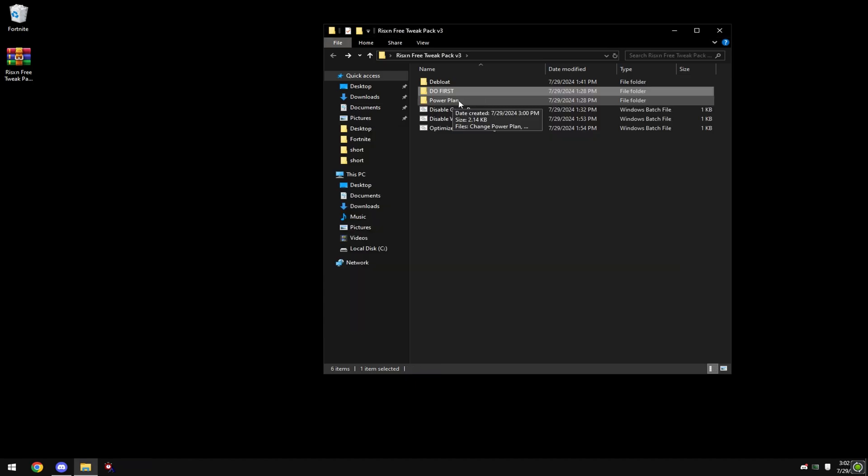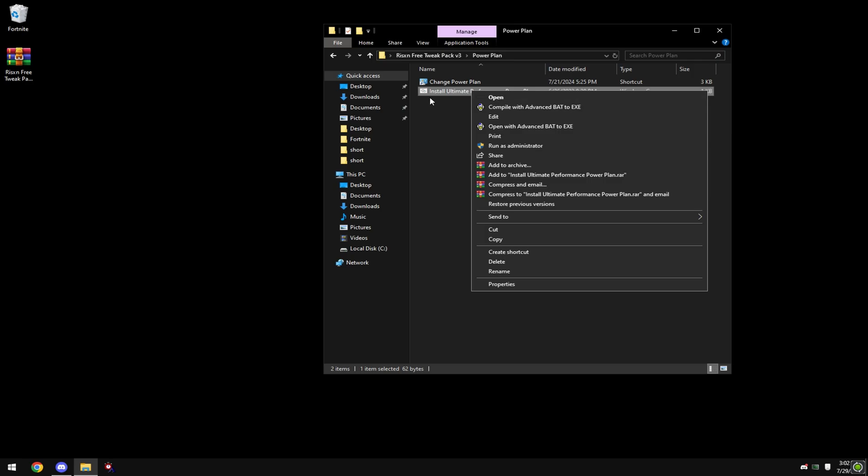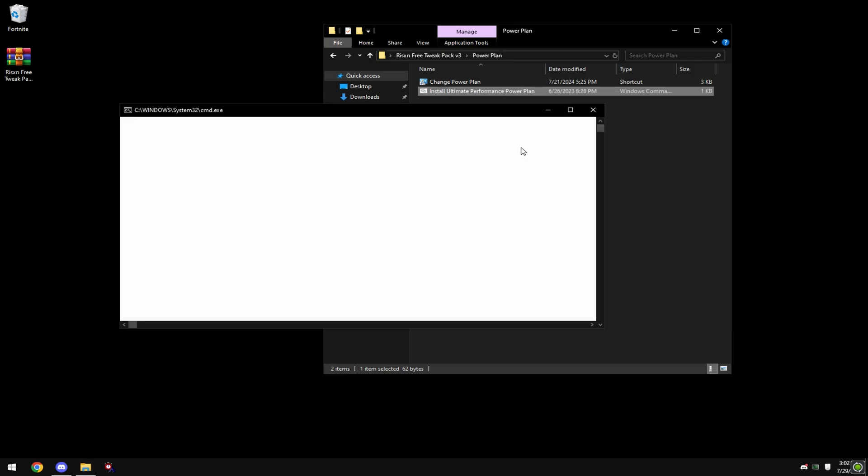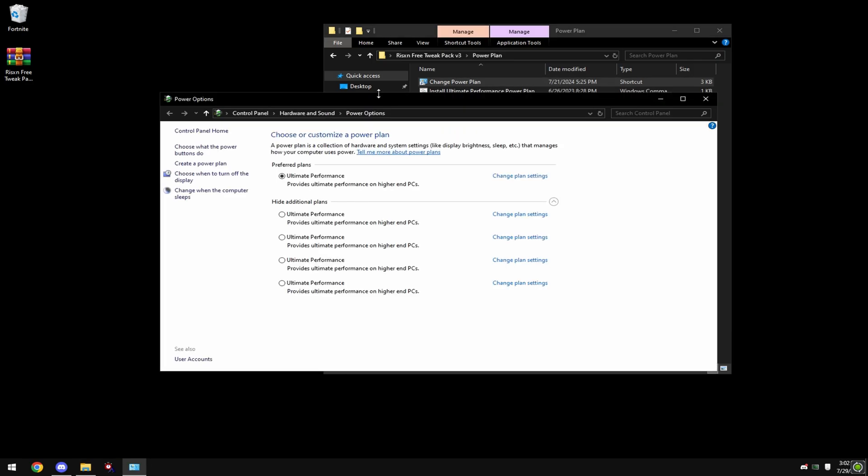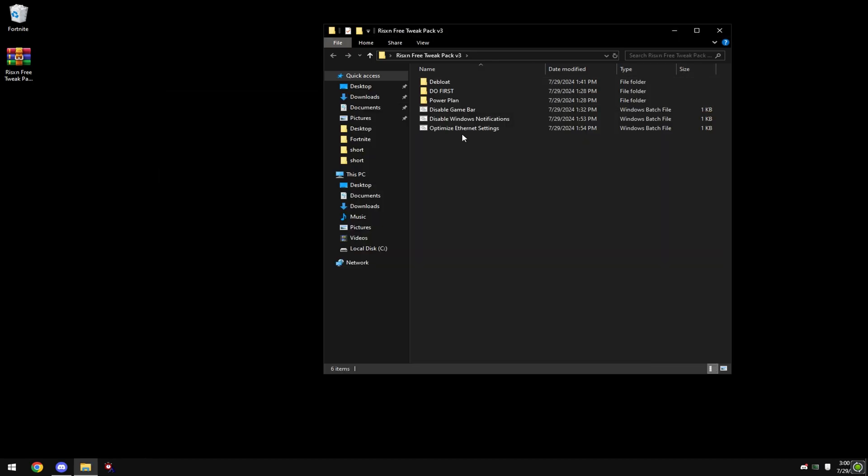Next, double click power plan. Right click on install ultimate performance plan and hit run as administrator. Then double click change power plan and select ultimate performance. If it looks like this for you, click show additional plans and it'll be right there.